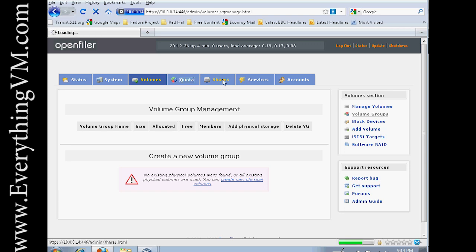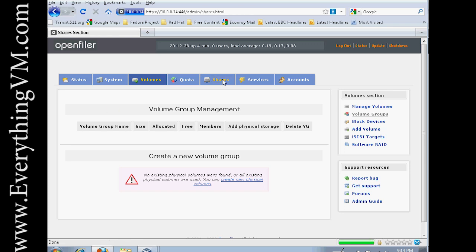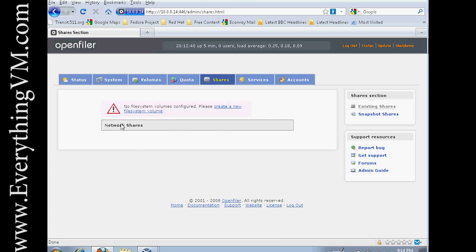So next is the Shares tab. On the Shares tab, you will see all of the network shares that have been created. We'll get to that in a little bit.